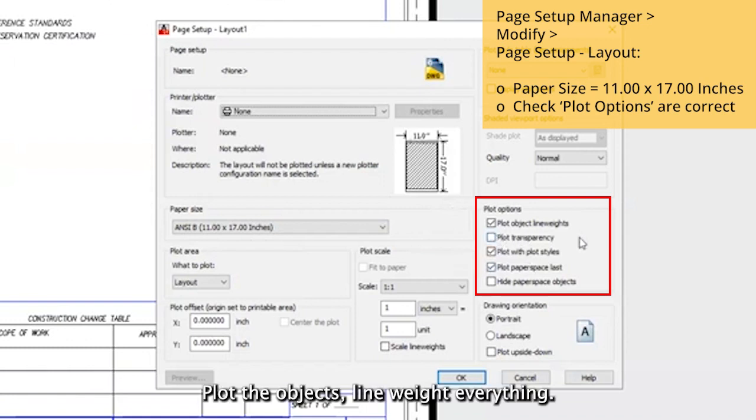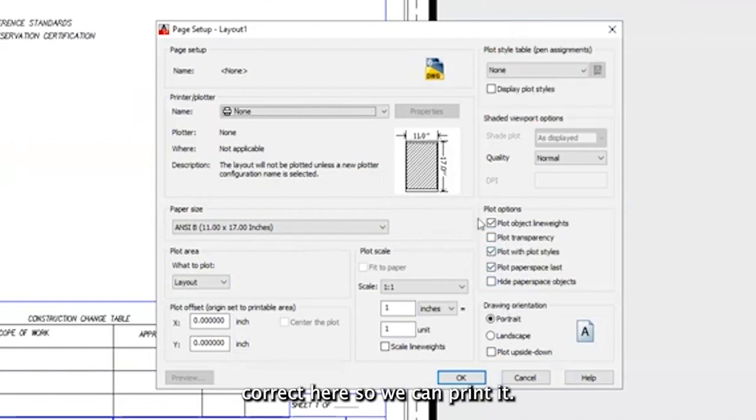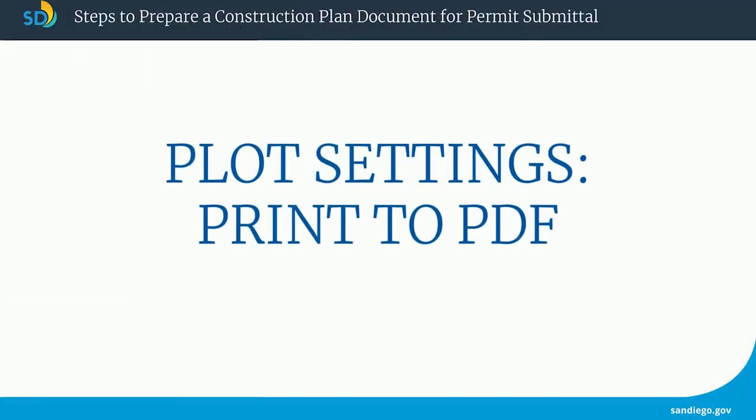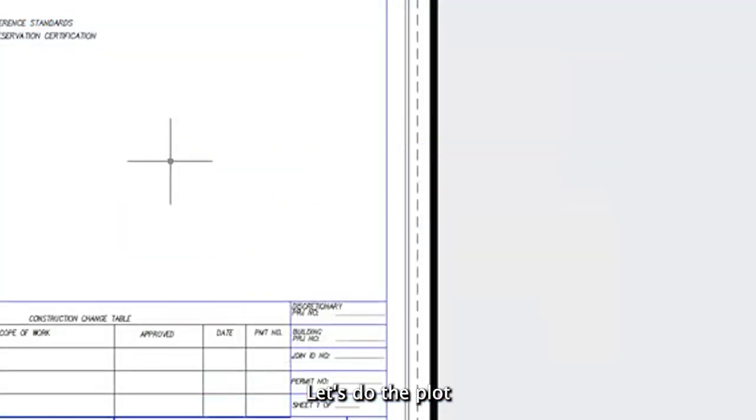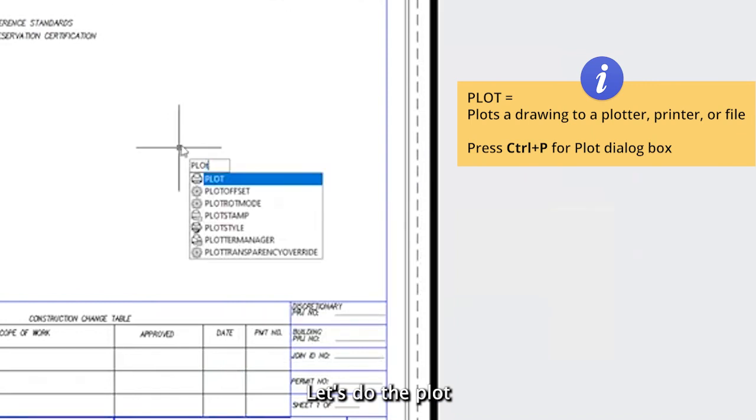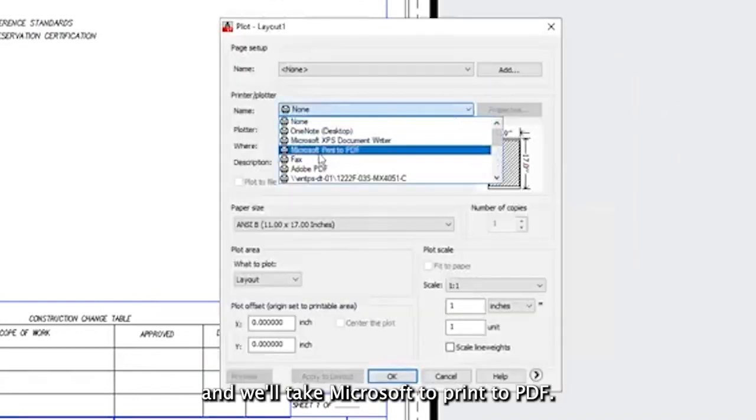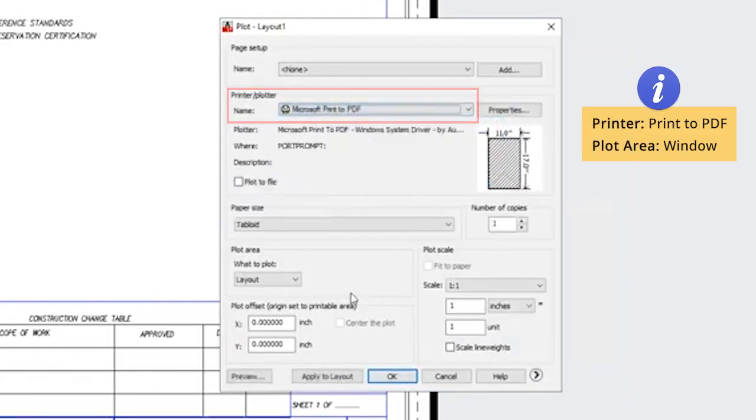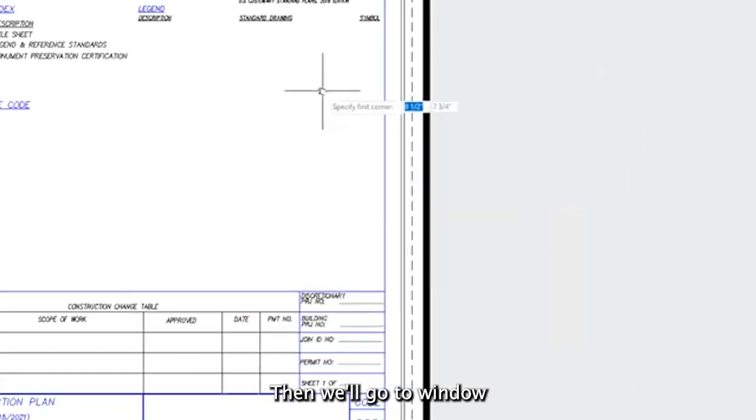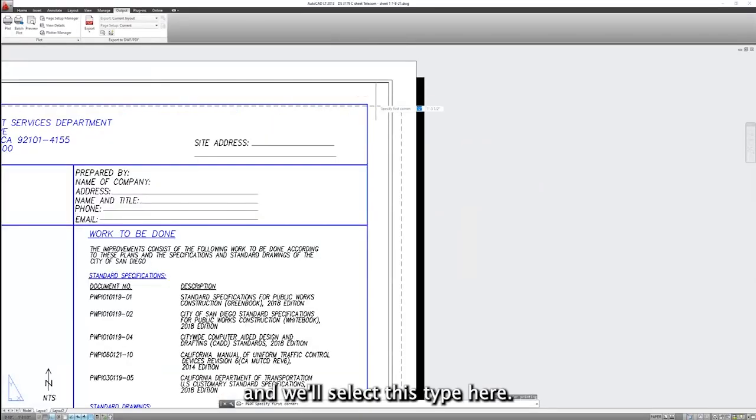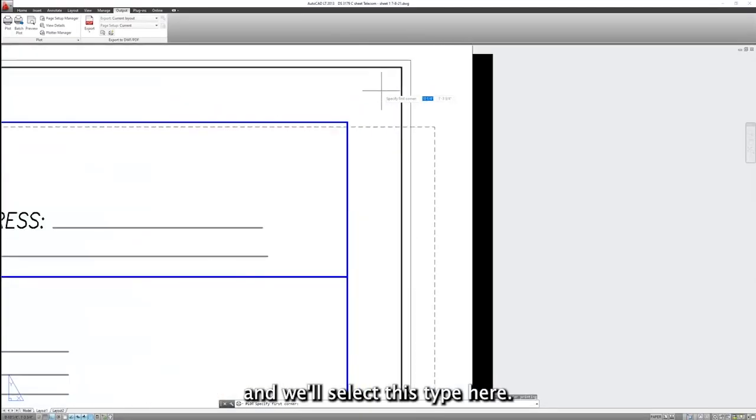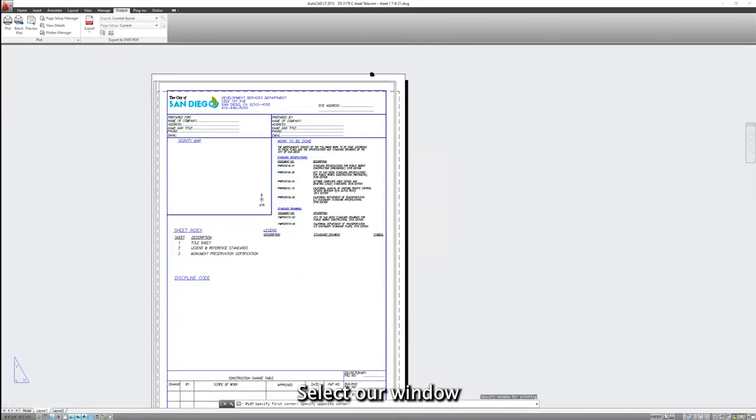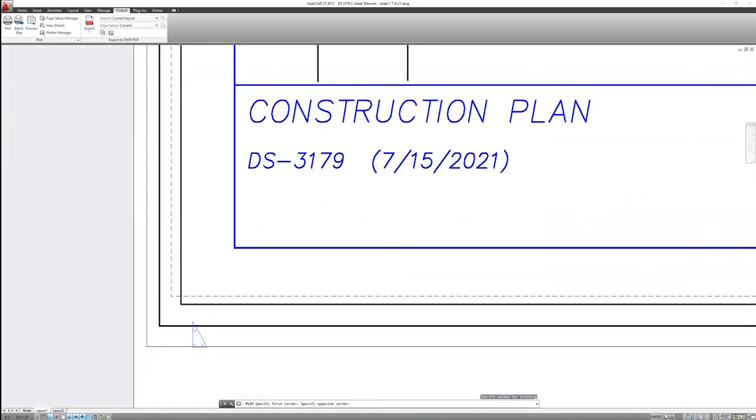Plot the objects, line weight, everything correct here, so we can print it. Let's do the plot. And we'll take Microsoft to print to PDF. Then we'll go to window and we'll select this type here. Select our window.